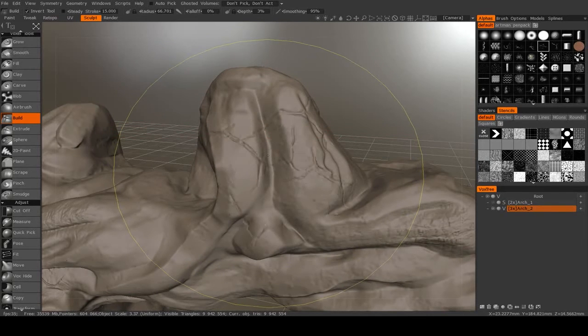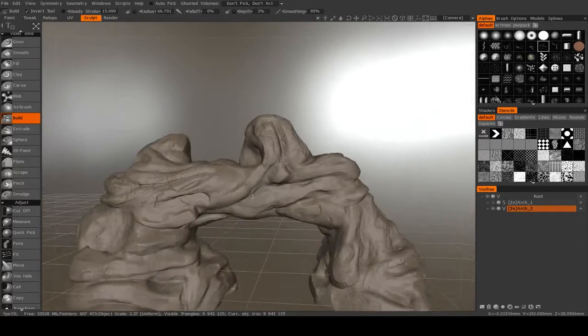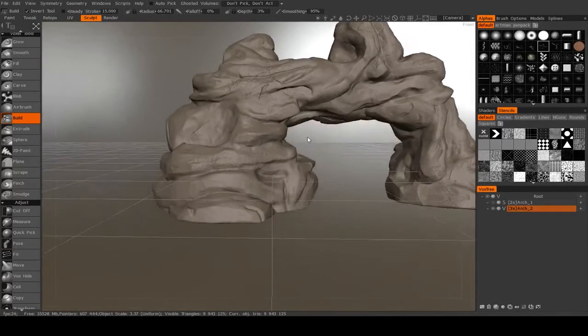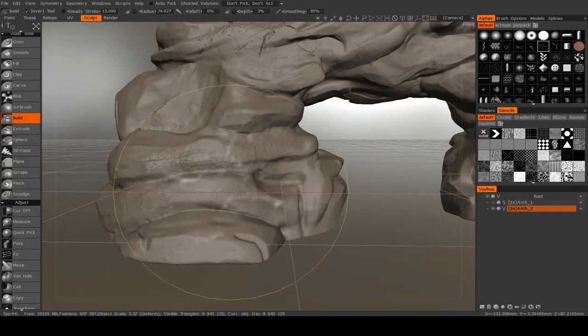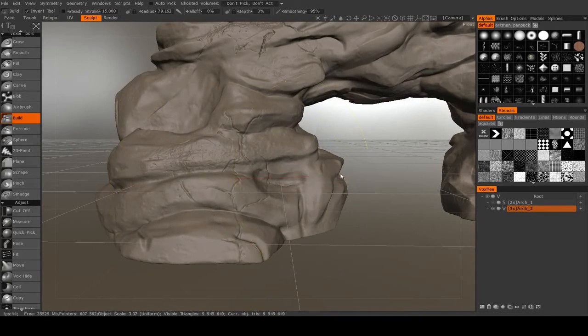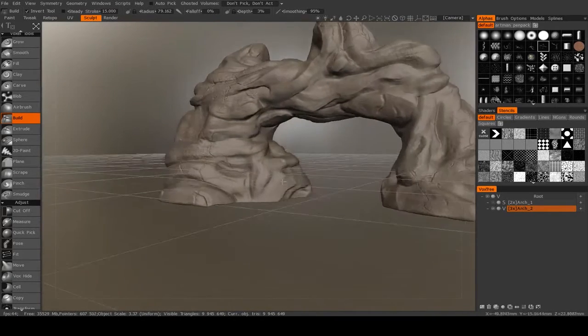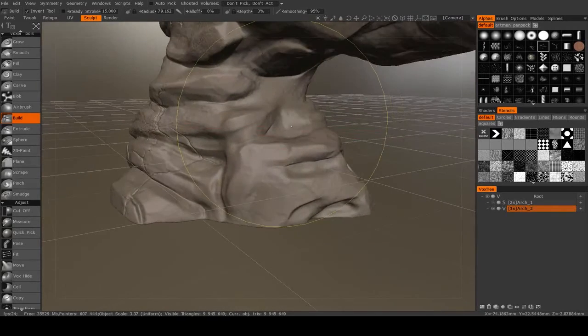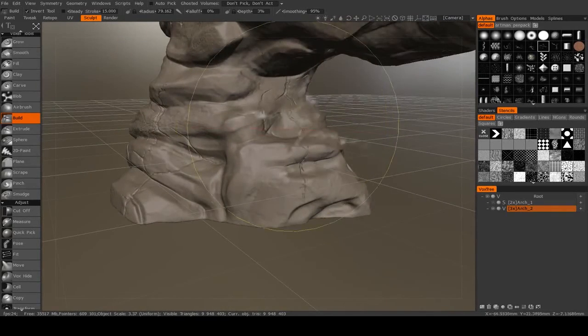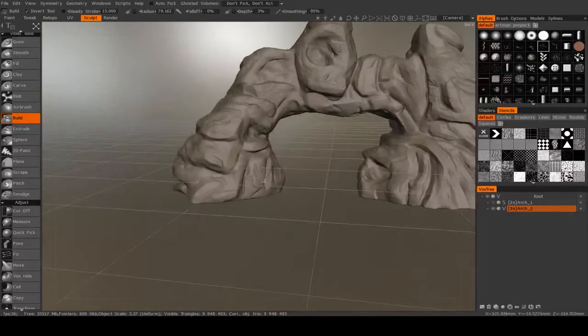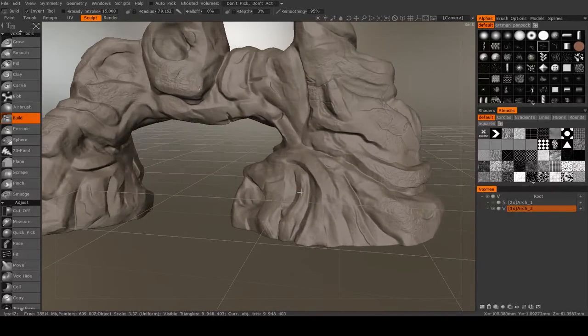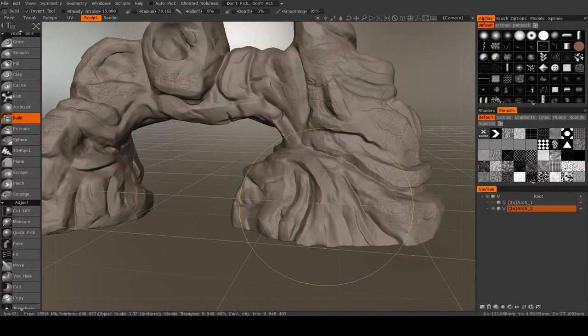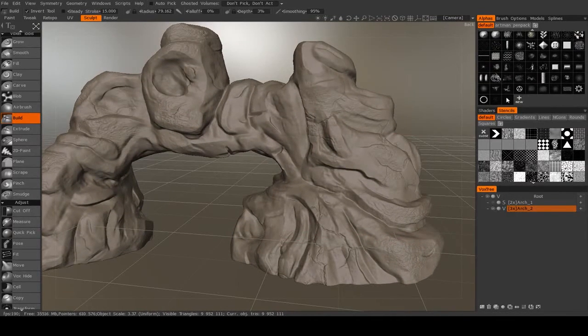So you probably will have to reduce the strength a bit. As you see, I've got some nice cracks going. Maybe make it a bit larger for down here. There we go. That's working. Just like that.